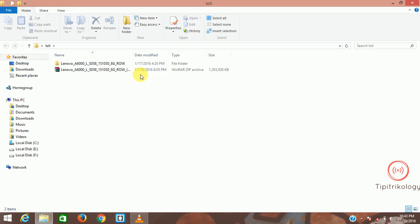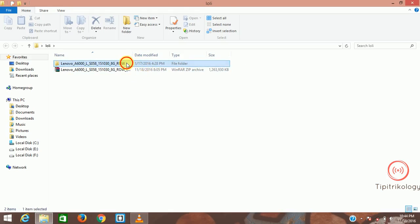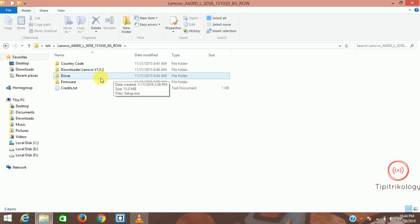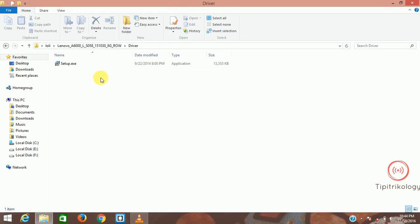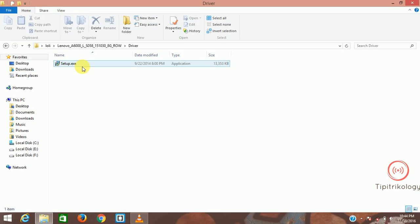I have extracted it. You can see the upper folder is the extracted one. First you need to install the driver. You can see the third option is driver. Install this driver. I have already installed it.